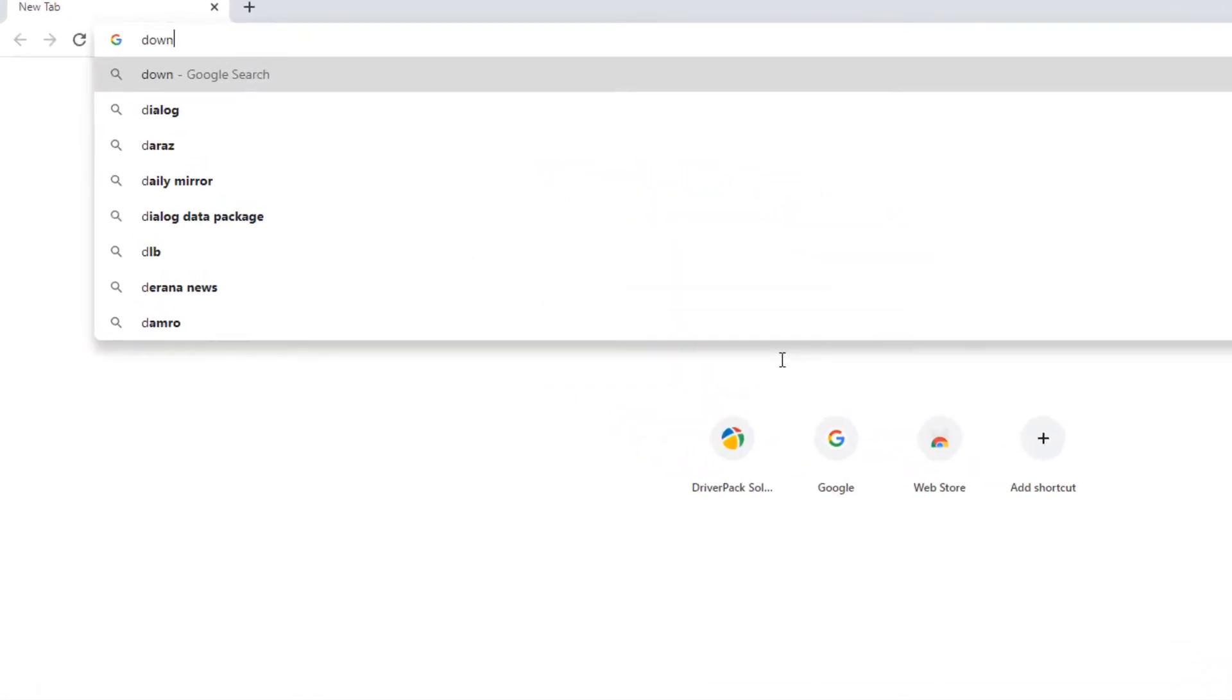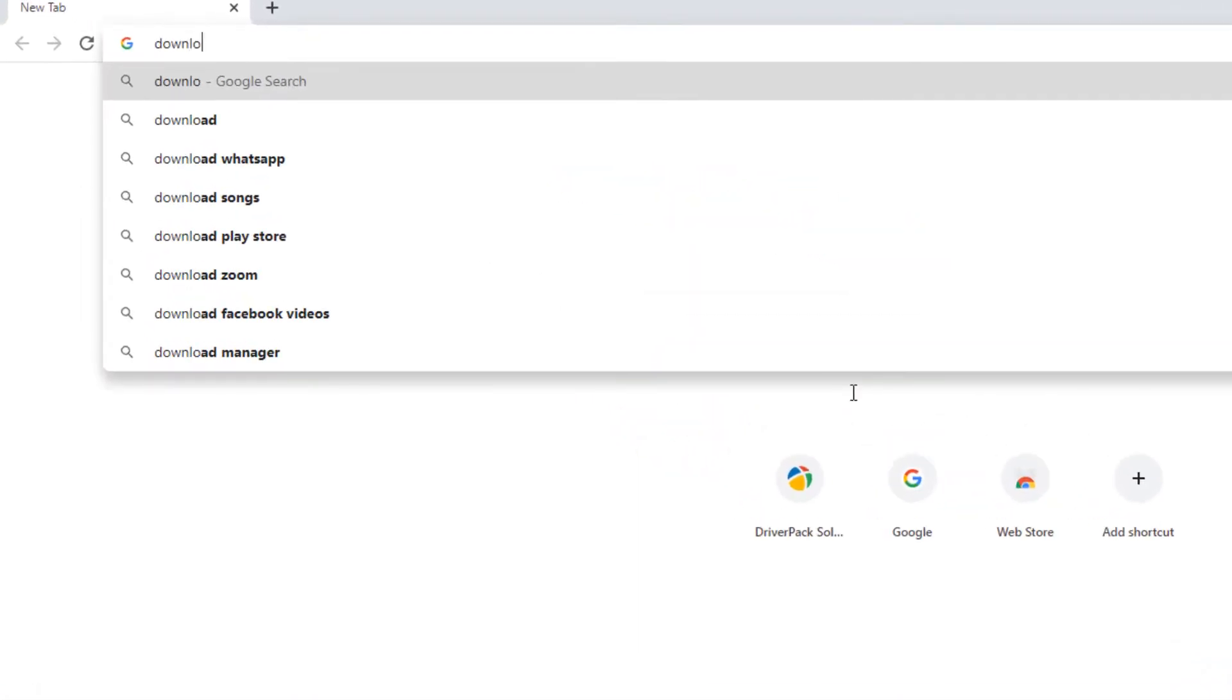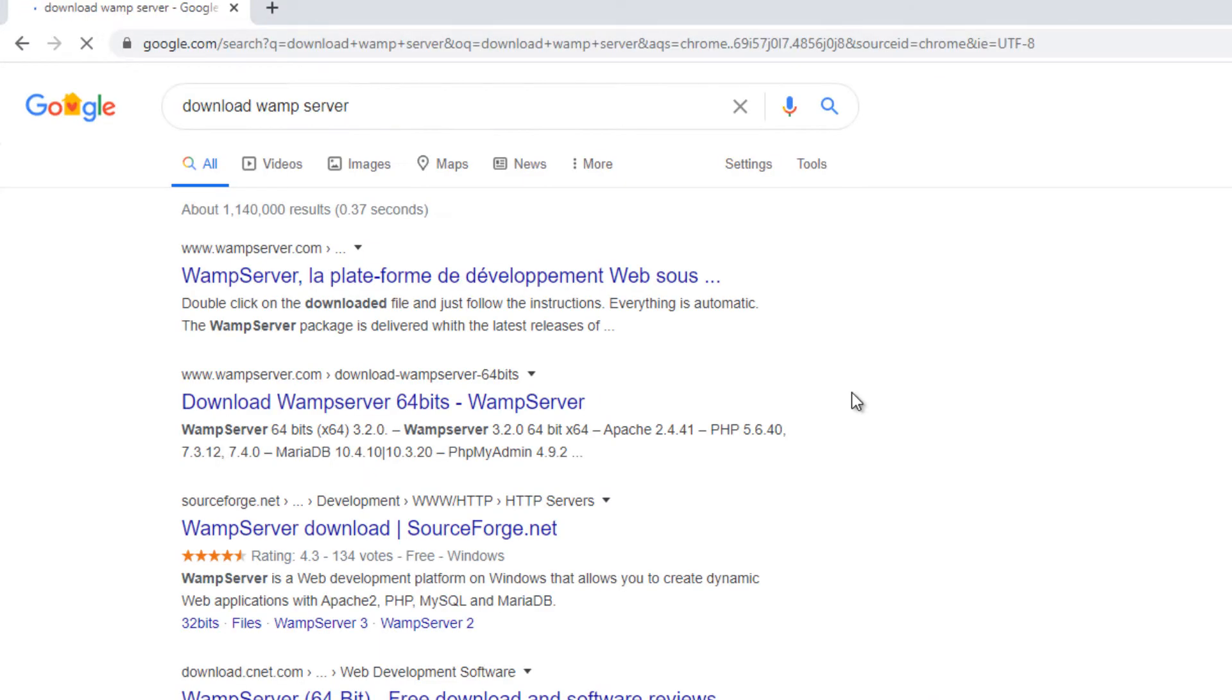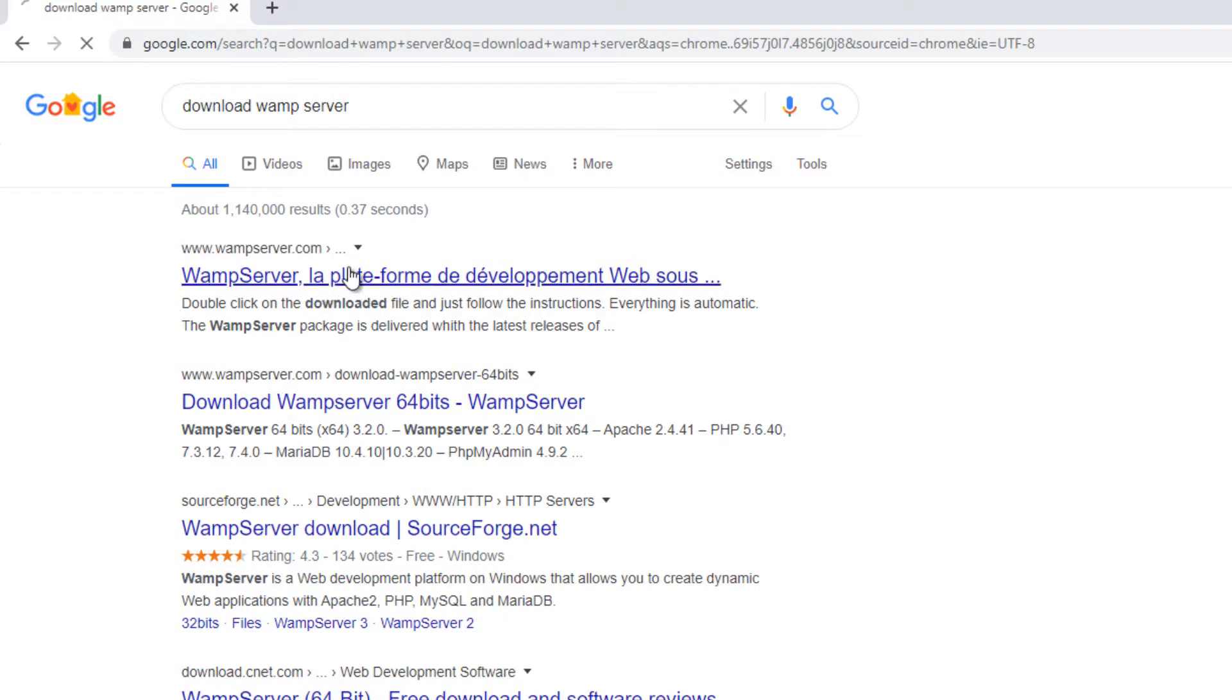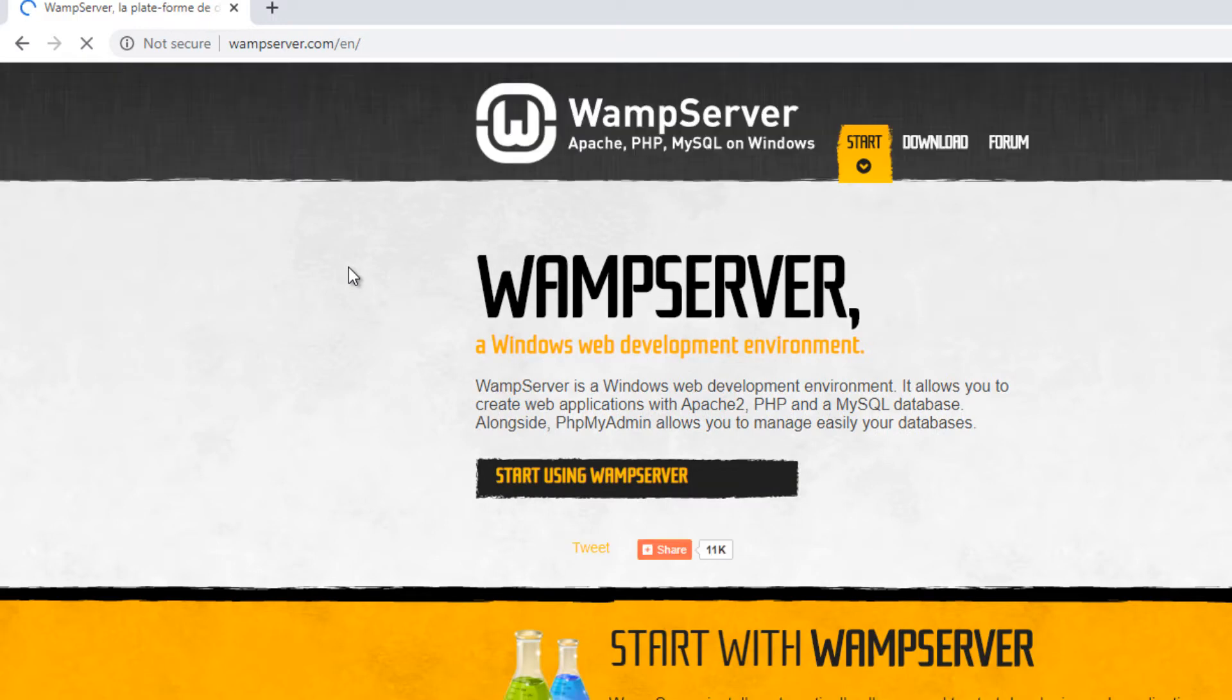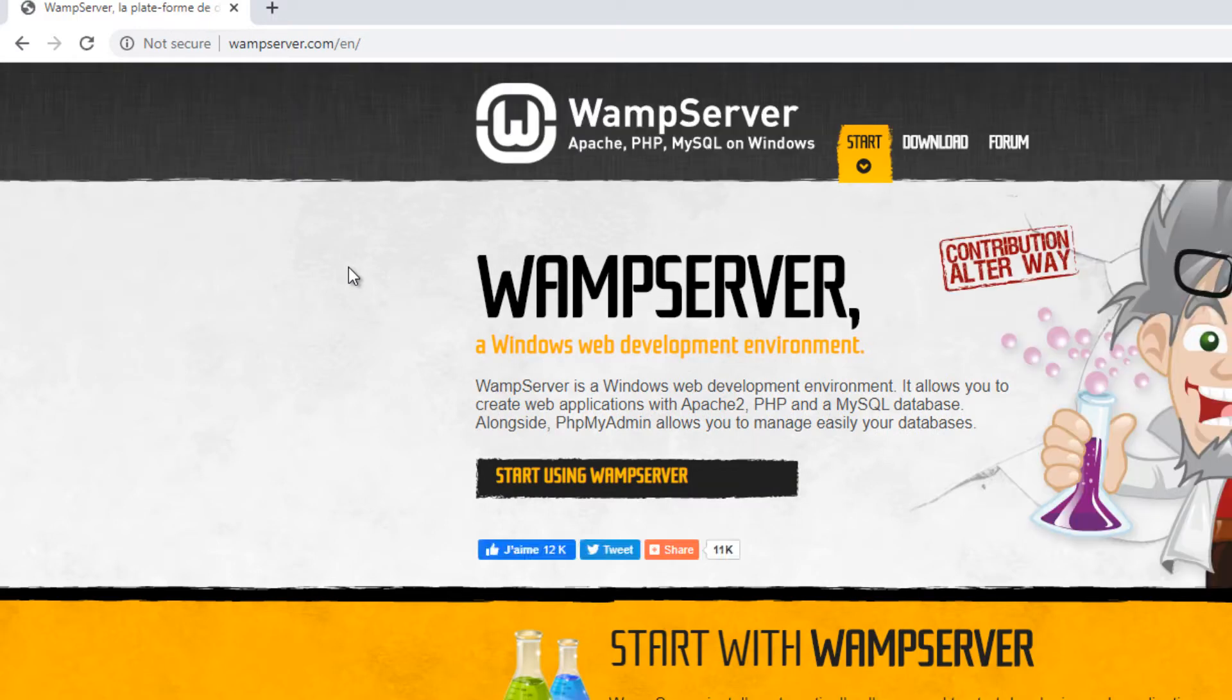For this we are going to install a local web server package called WAMP. It acts like a complete web hosting server which allows you Apache web server and MySQL database server functionality inside your computer. Go to WAMPserver.com and download the installer to your computer.